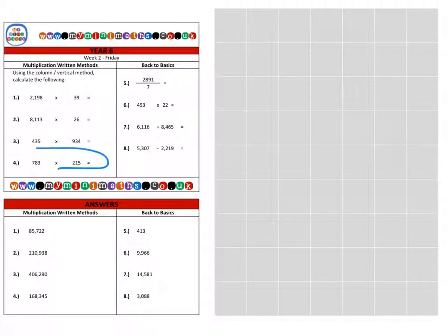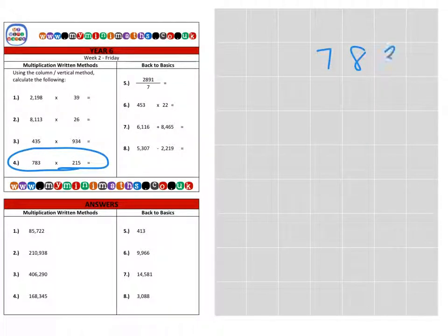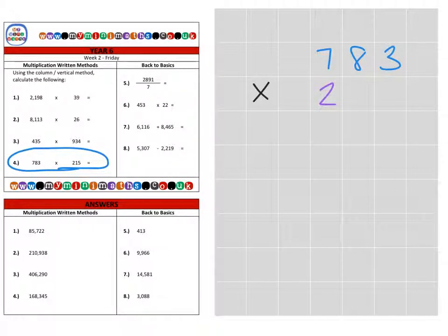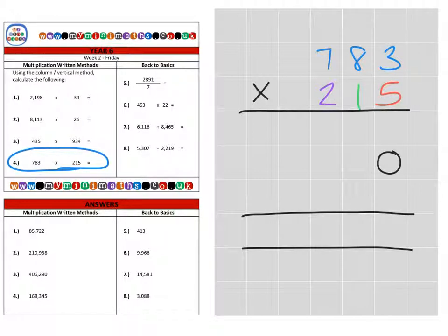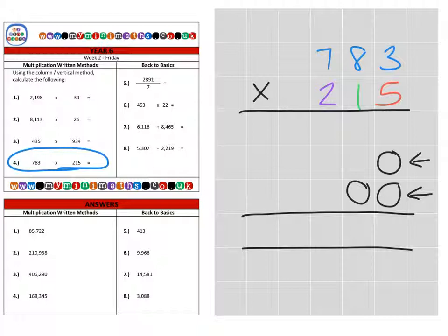And finally we're on to our last question of today, which is question 4 — that's 783 multiplied by 215. Place our lines in. Unlike before, we may decide to place our magic zero in for the tens column, and then our two magic zeros for the hundreds column first, just in case we forget to include them. So first of all, the units.